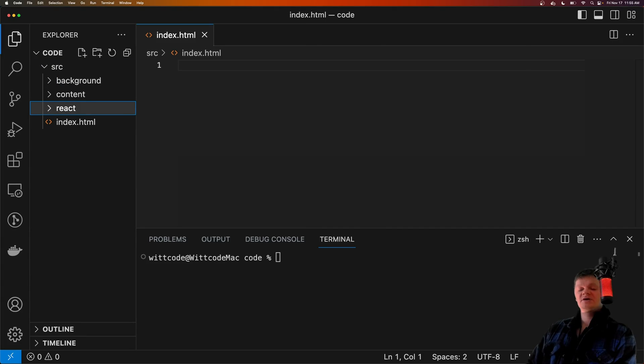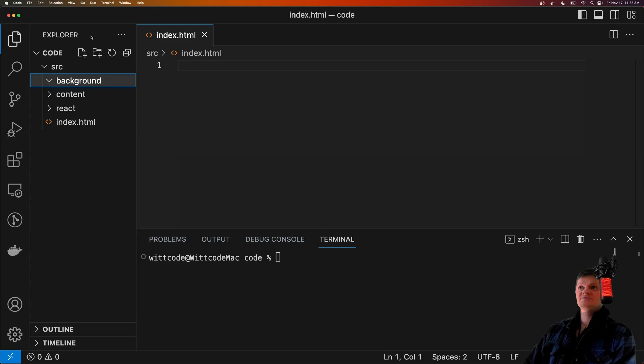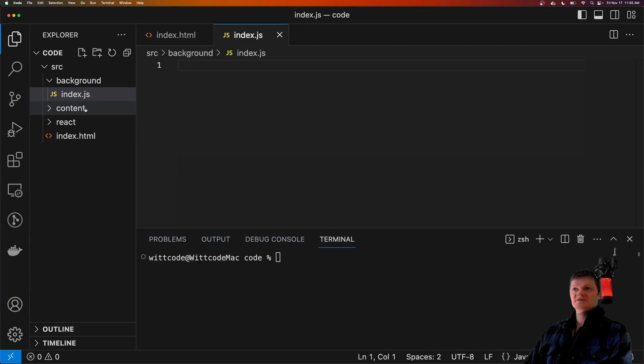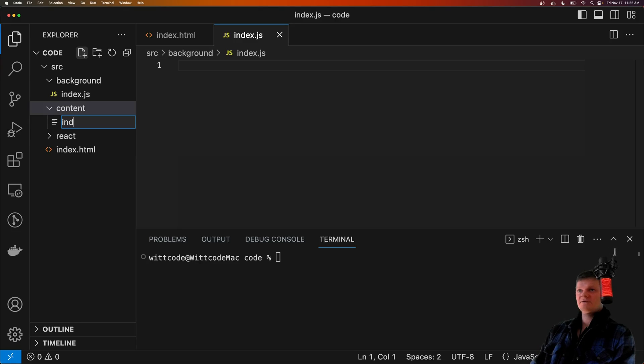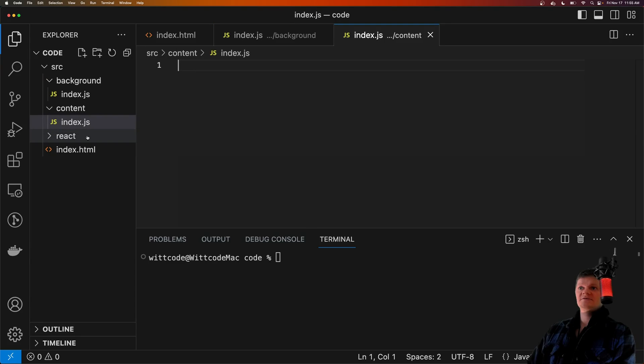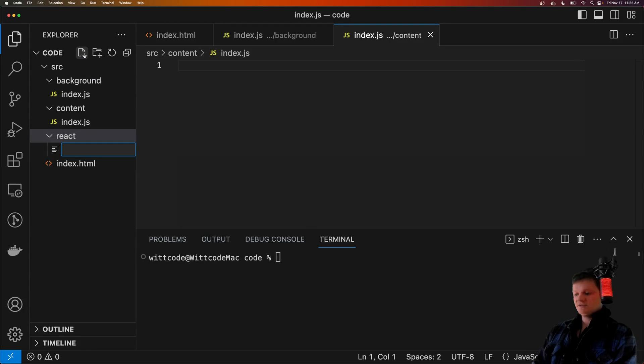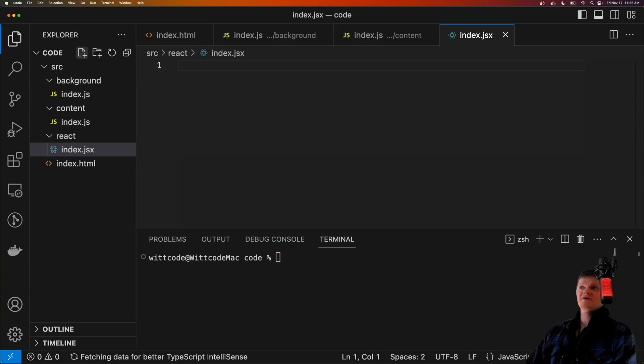Inside our background and content folders, let's add an index.js file. So inside index.js in the content or background content. And then inside the React folder, let's create an index.js file.